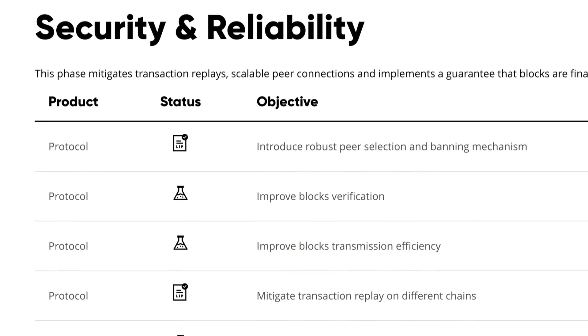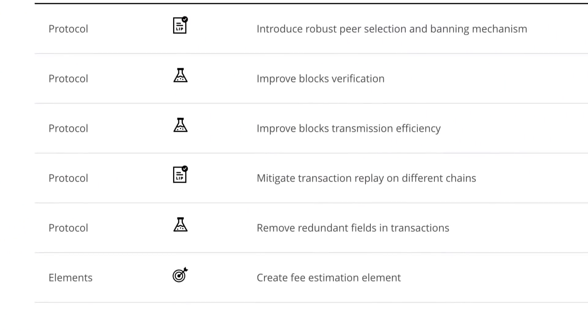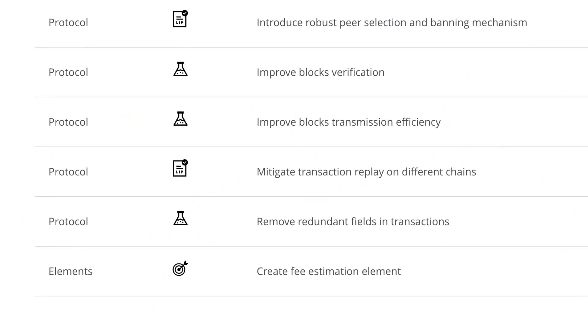Security and reliability mitigates transaction replays across chains, introduces scalable peer-to-peer connections, and adds better guarantees towards block finality.